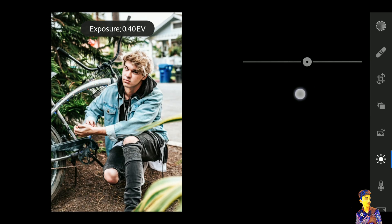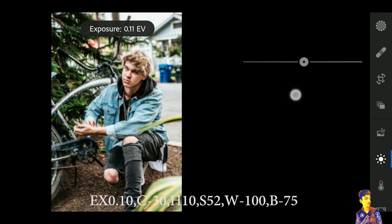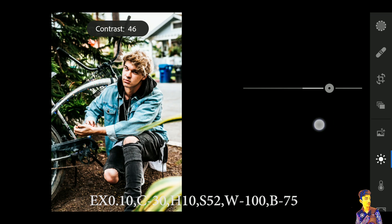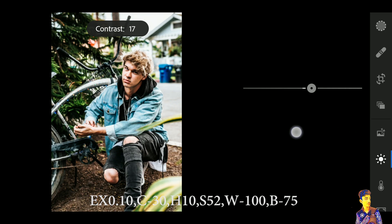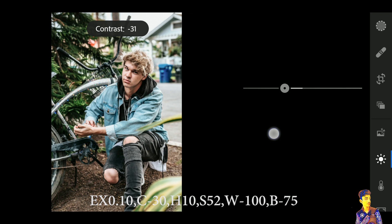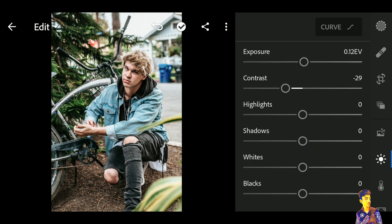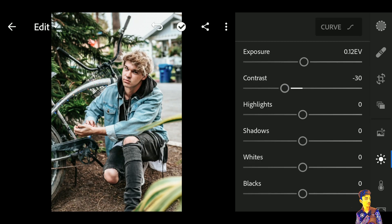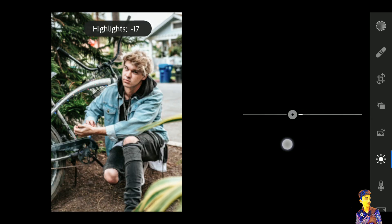Increase the exposure just a little bit — 0.10 to 0.12 is good. Then decrease the contrast to negative 30. Click on the Highlight tab and increase highlights to positive 10.